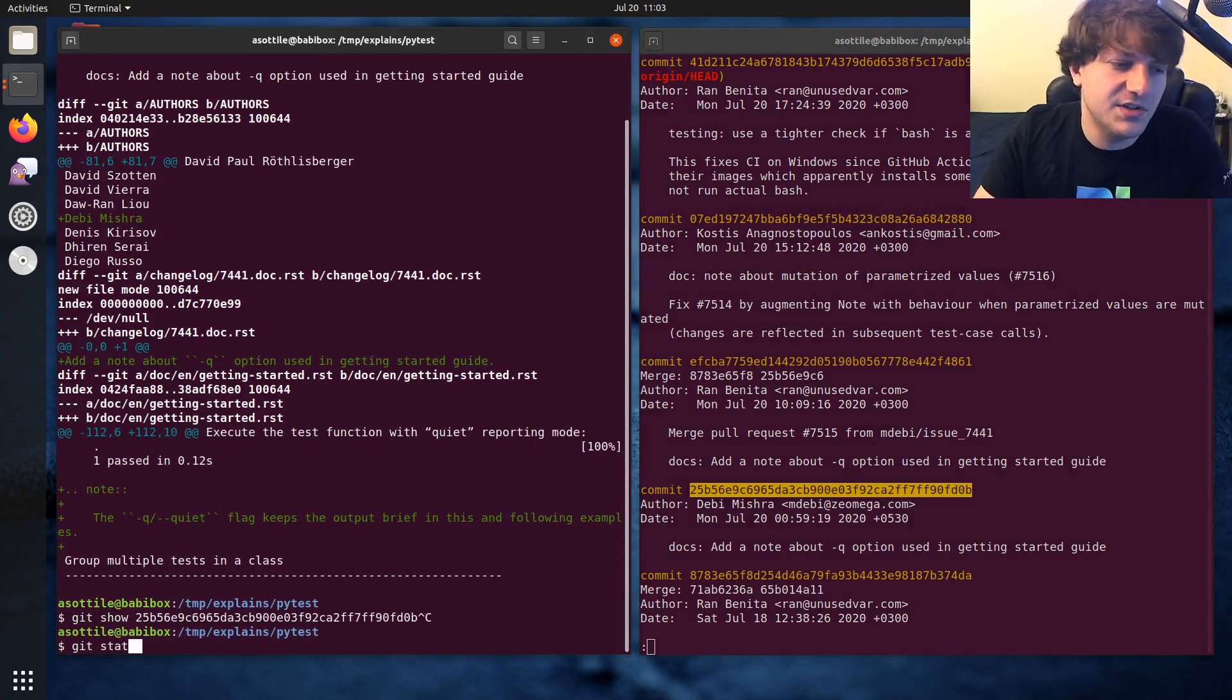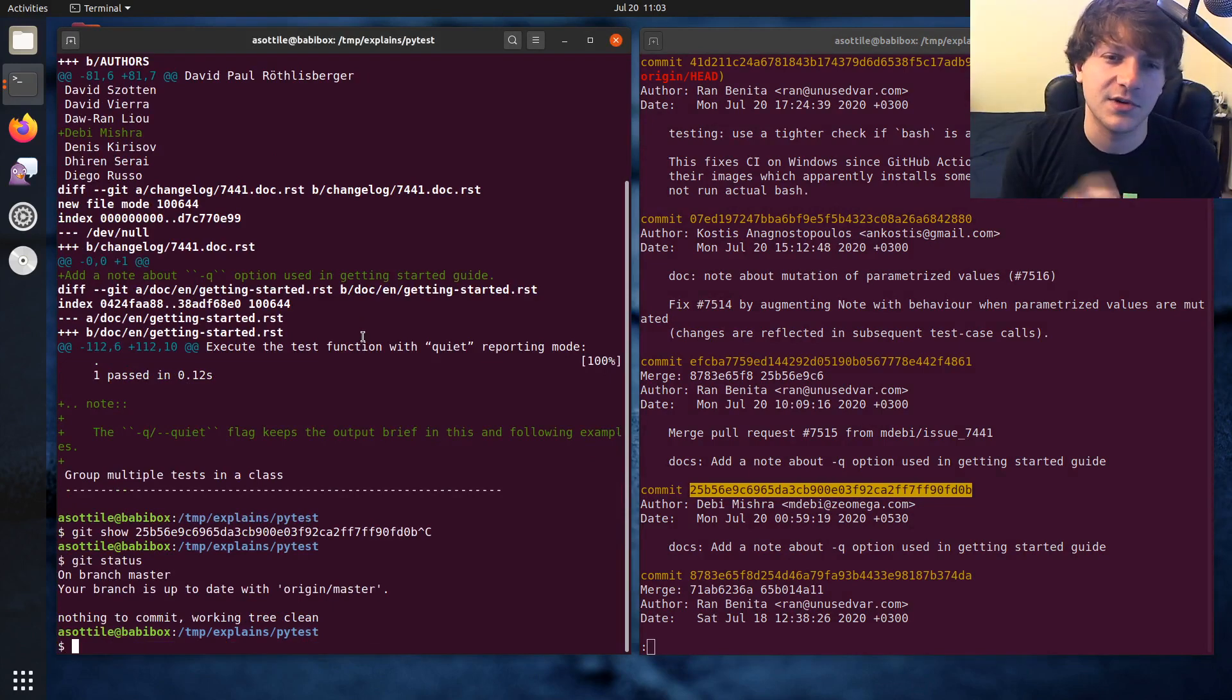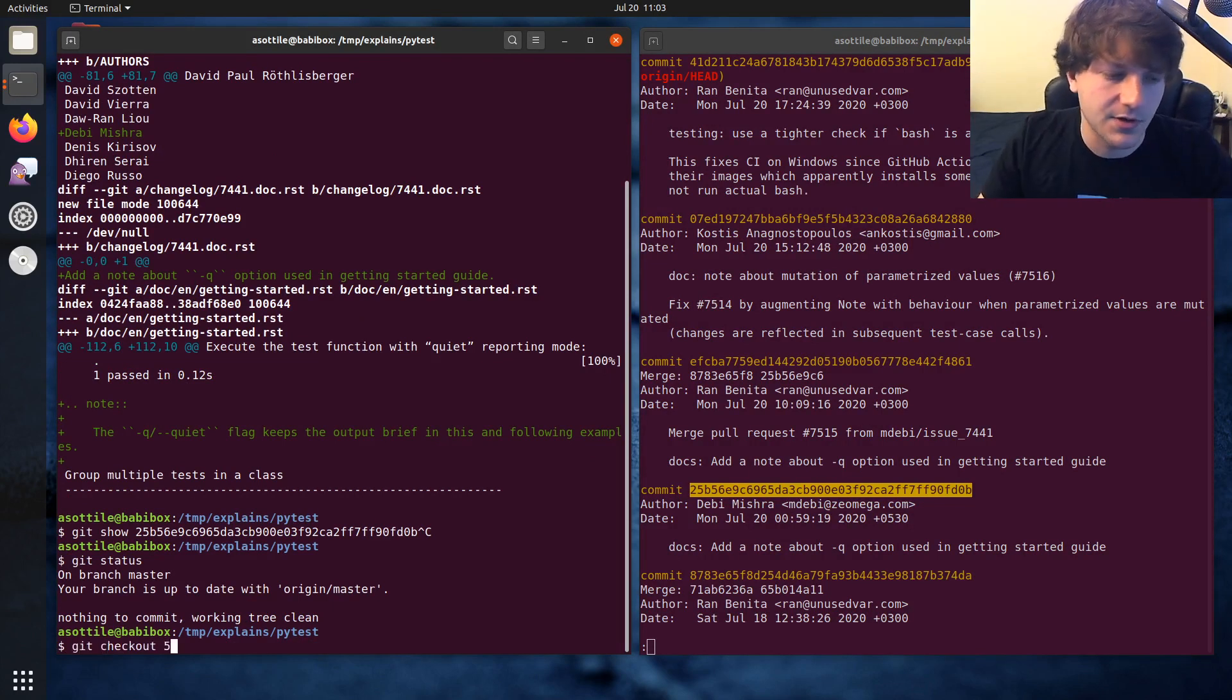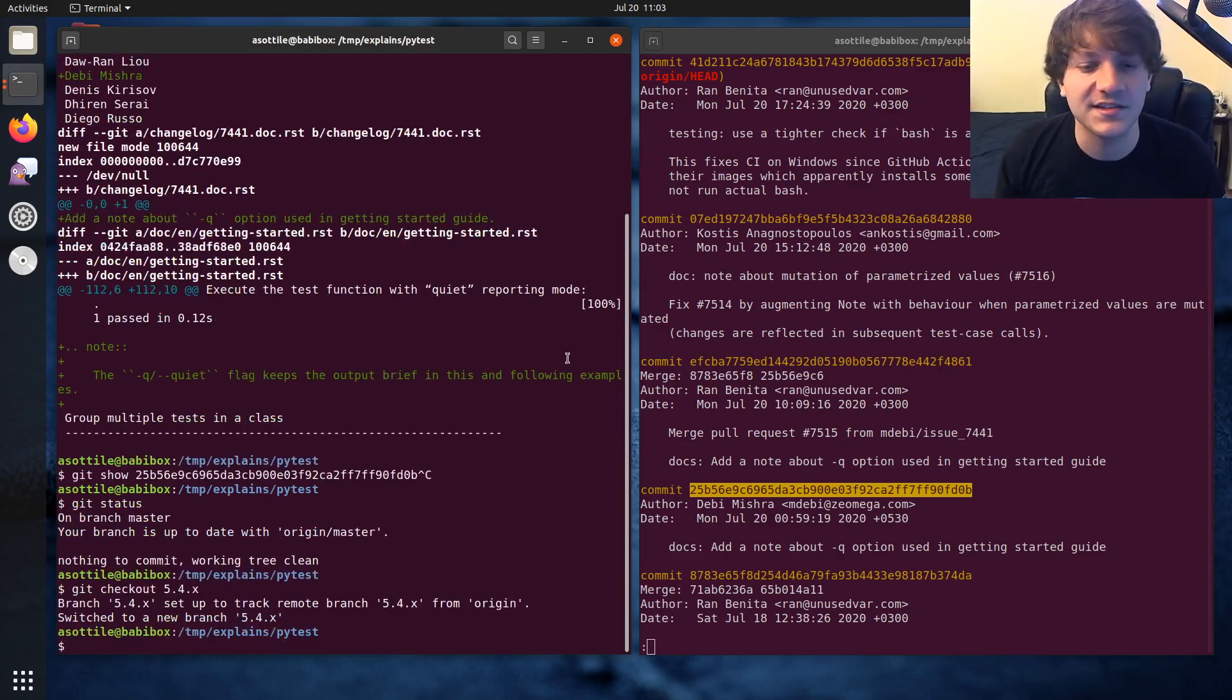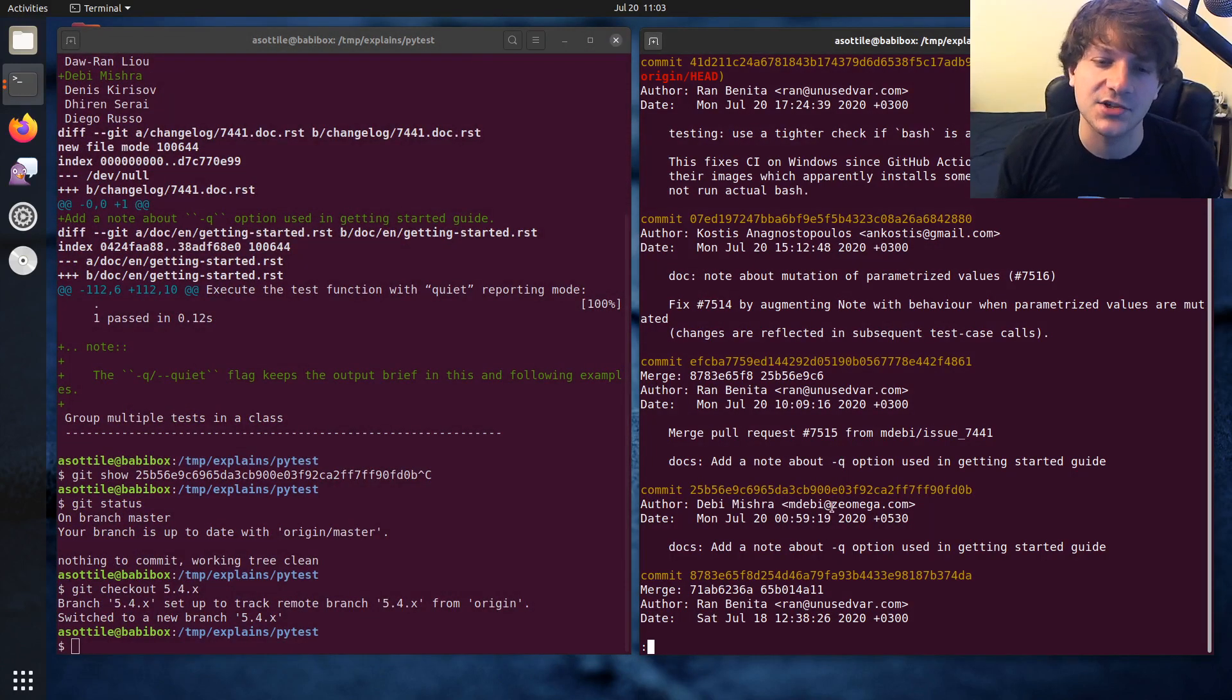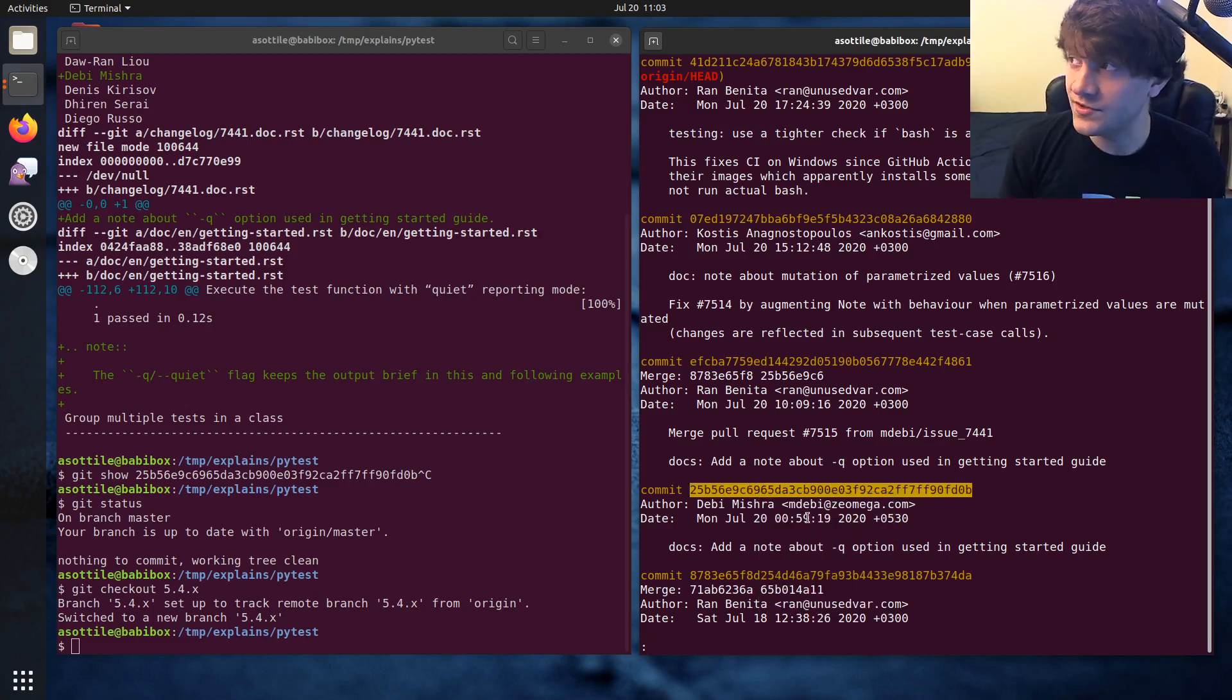So in order to cherry pick you need to be on a different branch because the point is to copy a commit to another branch. And so let's check out the 5.4.x branch. So this branch is different than the master branch. It doesn't include this change at all. But we can include this change by cherry picking.